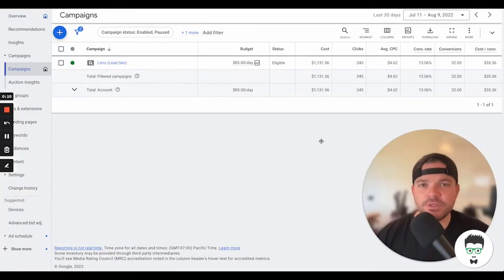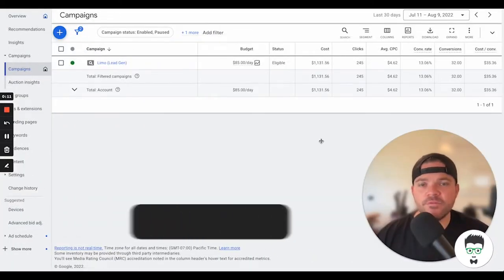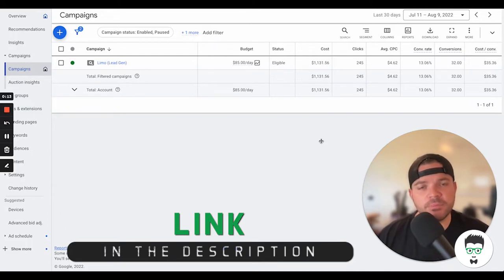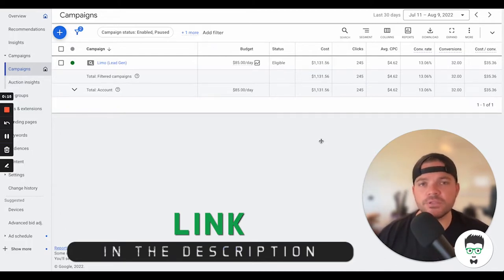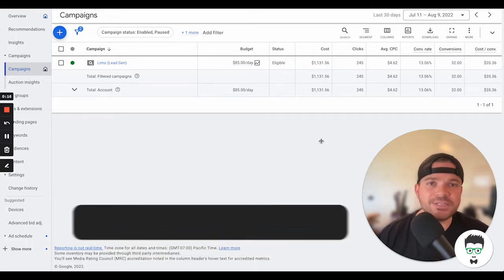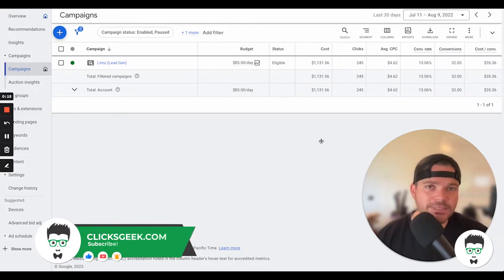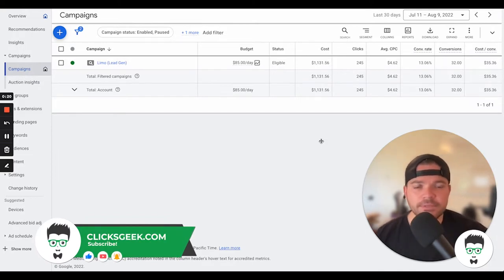Hey guys, it's Dustin with ClixGeek here. Before we get started, please click the thumbs up below. I would greatly appreciate that. Also, if you're new to the channel, please subscribe for more great content like this. Okay, let's dive into this campaign here.